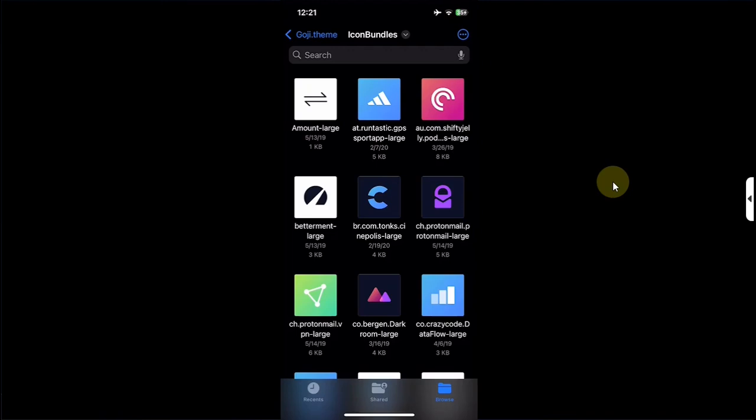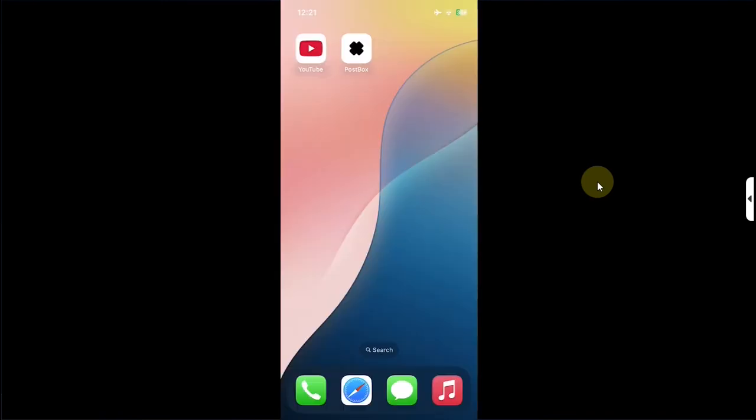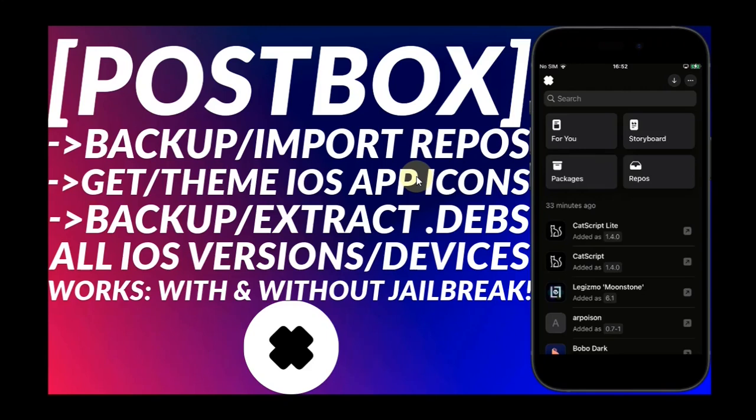You can use any icon bundles from a theme — like the ones I have here in my Files app. For that you can use the Postbox app. I already made a complete guide on how to use Postbox to get the icon bundles for your themes without a jailbreak. The guide is in the description. It is also possible to use any photo as an icon.